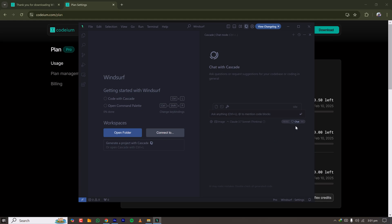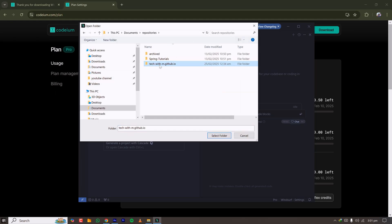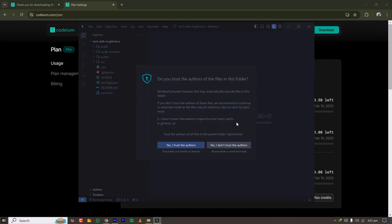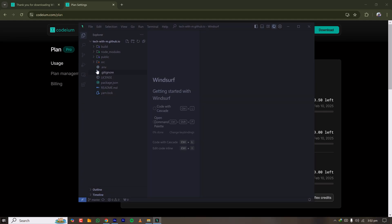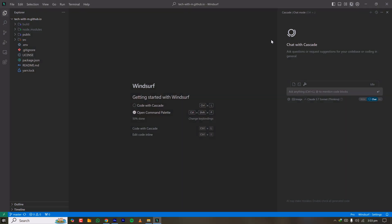I'm on Chat mode. Let me open a folder to do some coding. I'm clicking 'Open Folder' — this is a GitHub Pages portfolio website that was developed with Cursor AI, and I'm opening it in Windsurf. For reference, I have Node.js 18, Yarn, and other necessary tools installed.